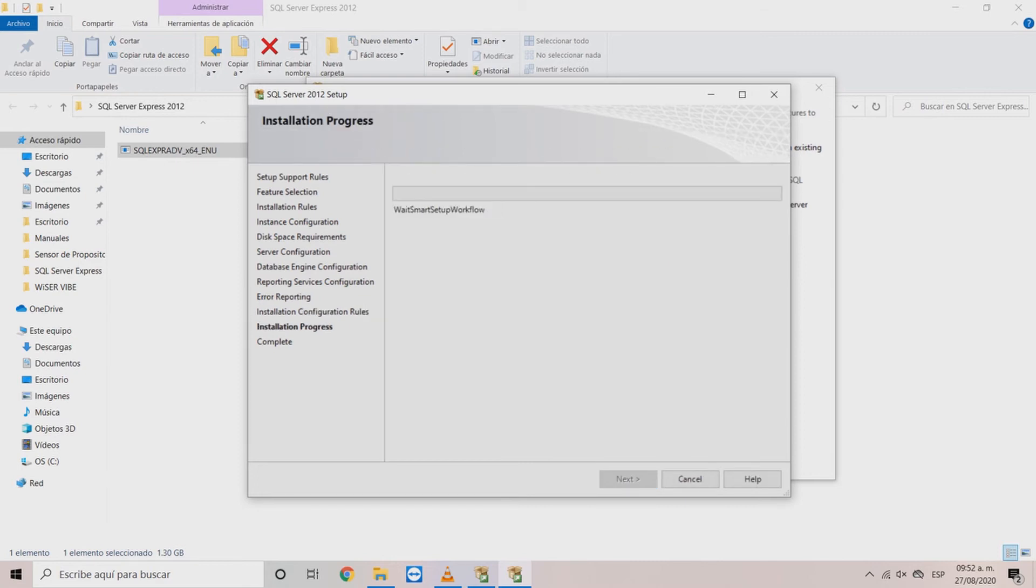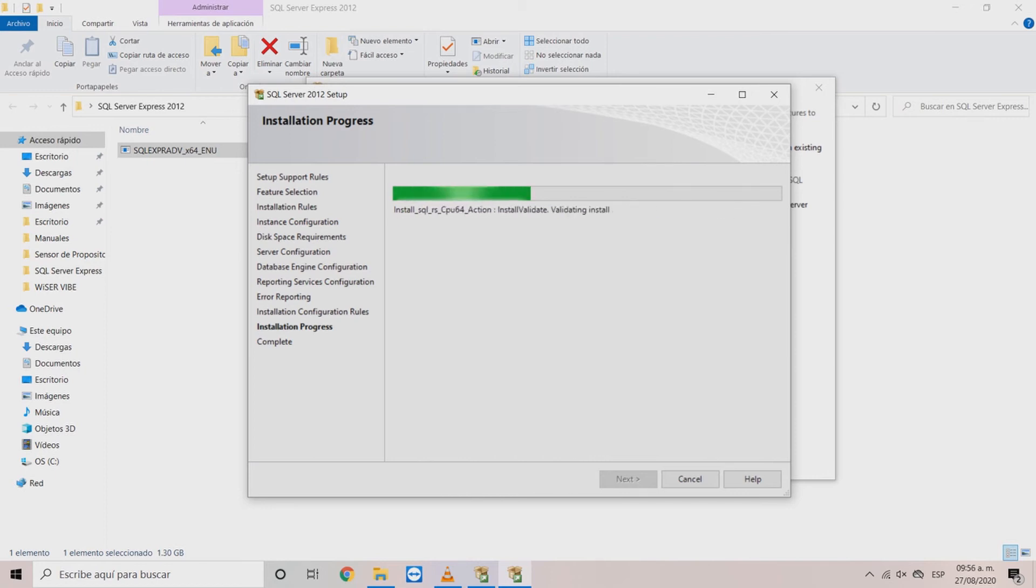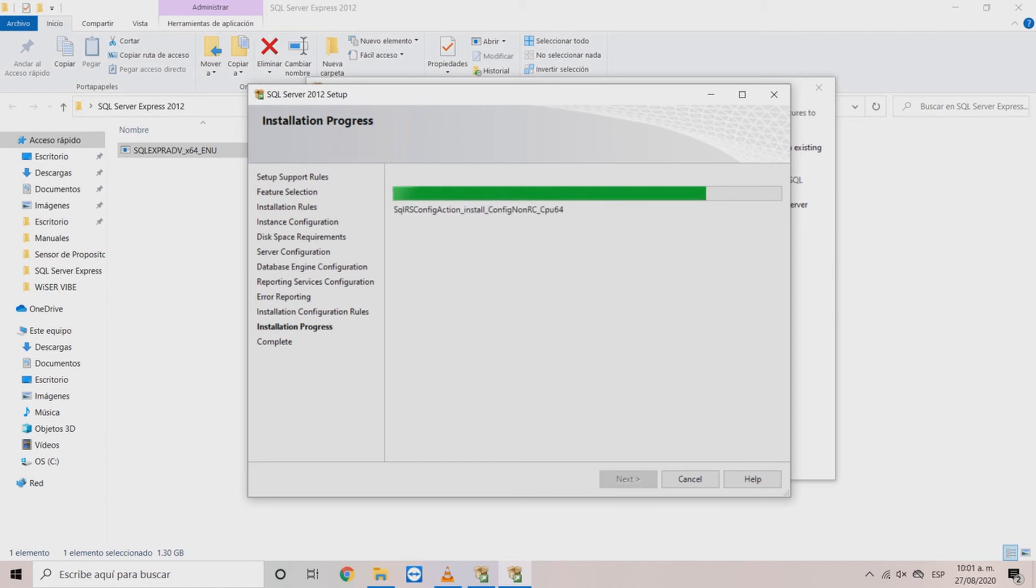On the installation progress window wait until all the components finish to install. It is advised to be patient as this process can take a long time. Once the installation is finished click next.